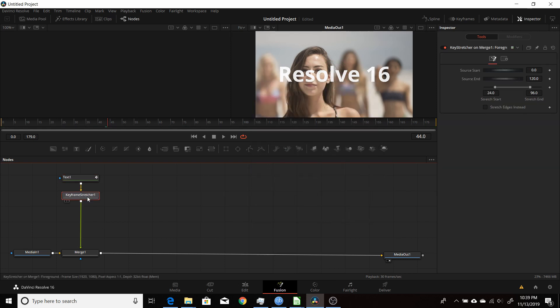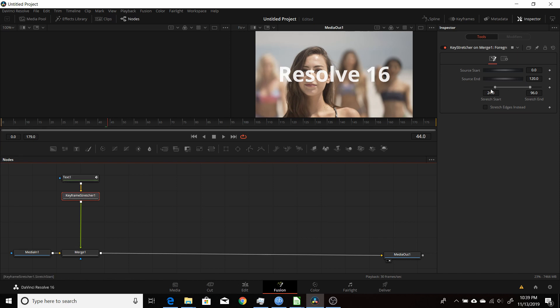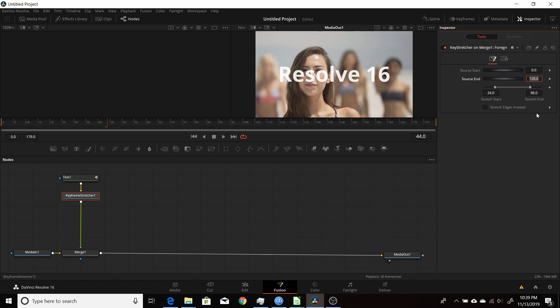That adds it after the node that you have animated. Come over here into the inspector. It has a source start, source end, and then a stretch start and stretch end. This is going to be basically the length of the clip you're going to be using. This is six seconds long, so I'll make sure it starts at zero and ends at 179.